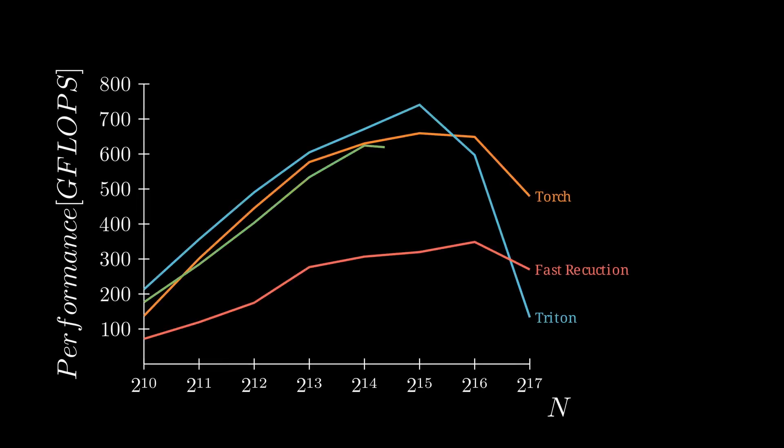By adding coalescing, we've taken a big step into getting a similar performance to Torch and Triton kernels.